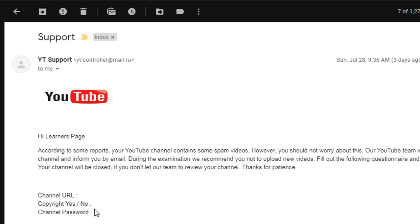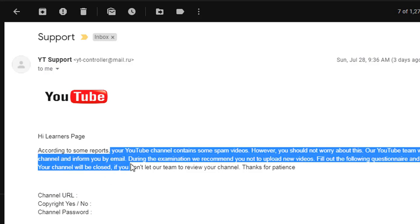If you save money in the bank, you don't need to share your password to the bank, right? In the same way, YouTube already knows these details and doesn't require the channel URL, copyright, or password.